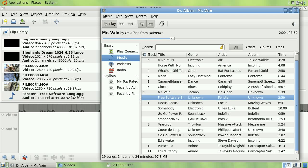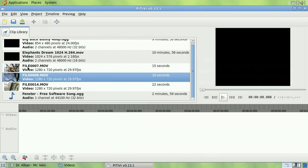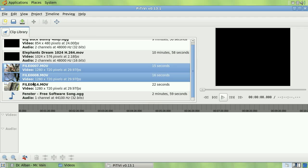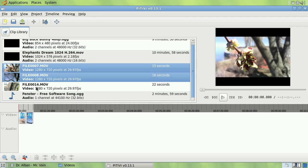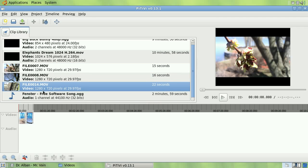You can add clips to the timeline by simply dragging them, or by using the insert key on your keyboard to insert them at the end of the timeline.